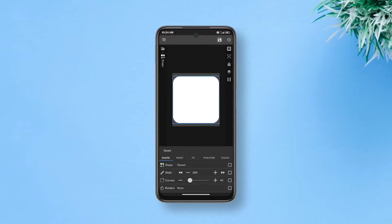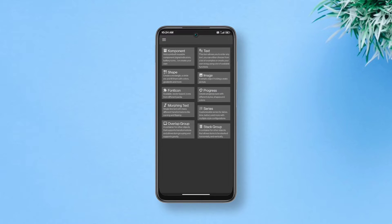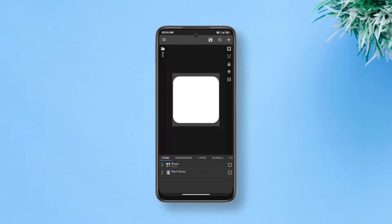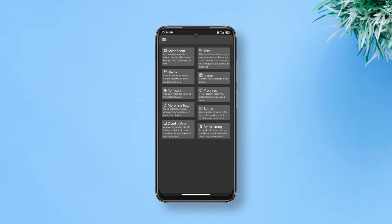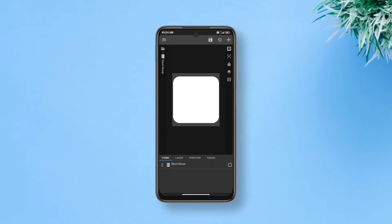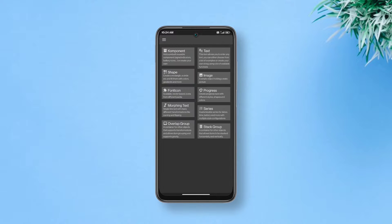Tap save in case you accidentally close the app and you get to start over. Now add a stack group and within that stack group add another stack group. In the innermost stack group add a text layer.